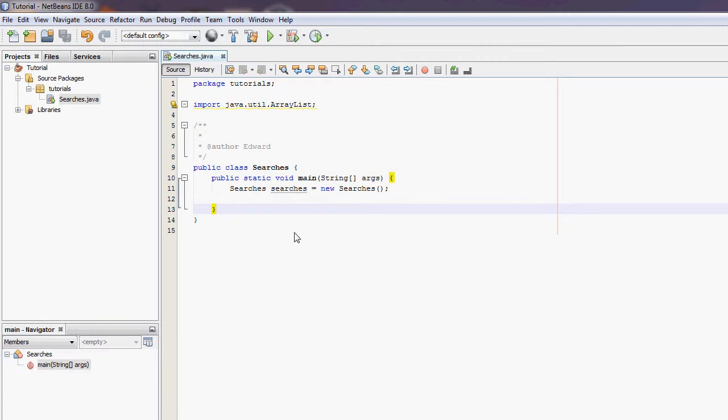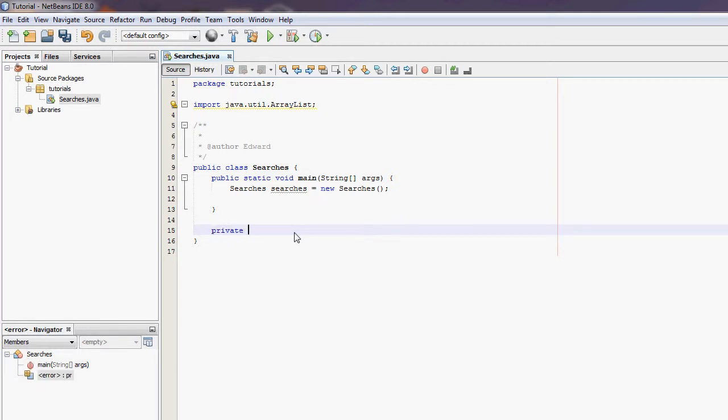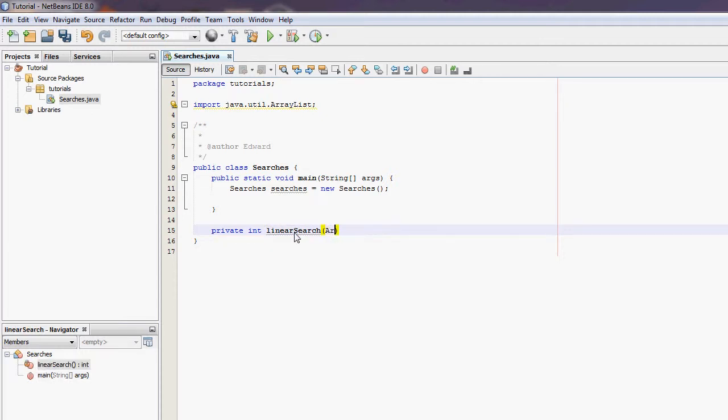Here I'm going to create a new method called private method. It's going to be called LinearSearch private int. It's going to return integer so it's going to be an int. I'm going to have two parameters.